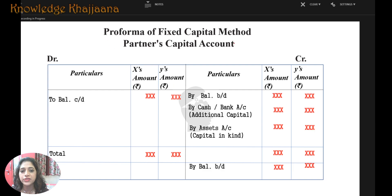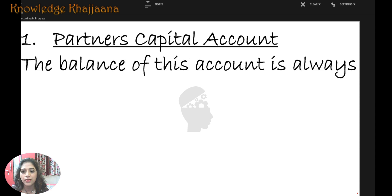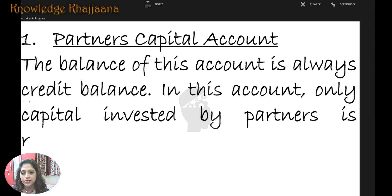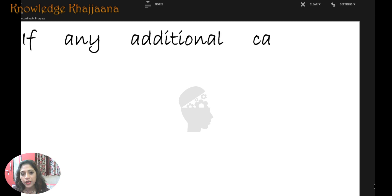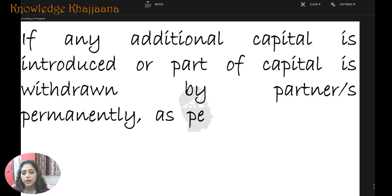What is the pro forma of the fixed capital method? Under the fixed capital method, this is the pro forma of partner's capital. The balance of this account is always a credit balance. In this account, only the capital invested by the partner is required — we have to keep it fixed.